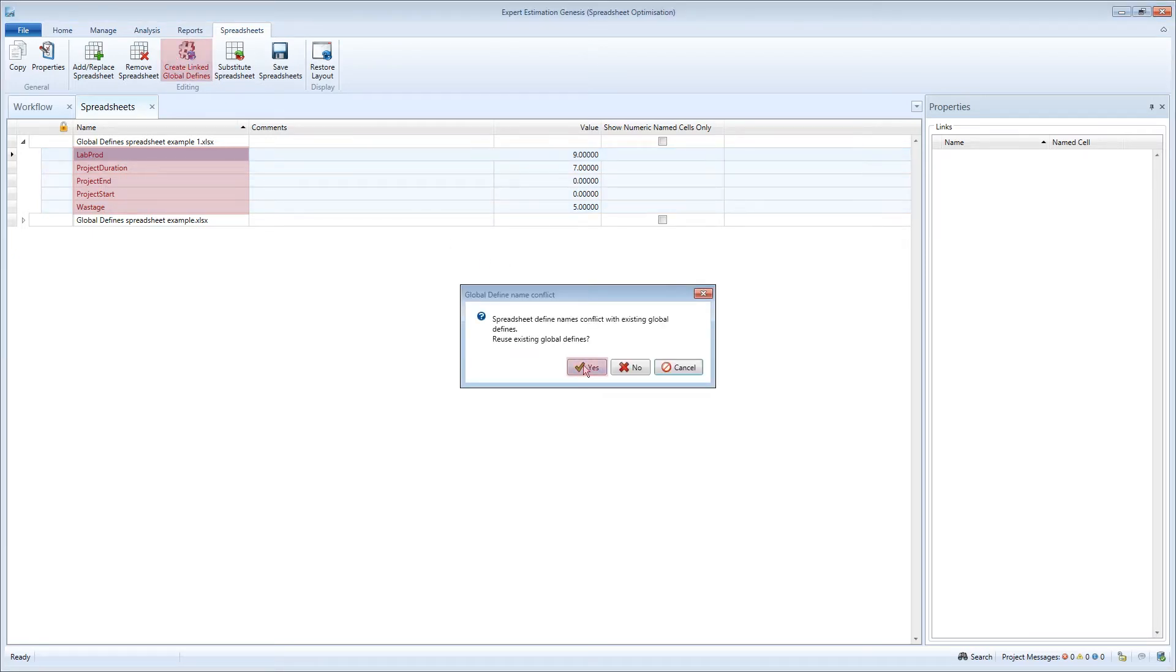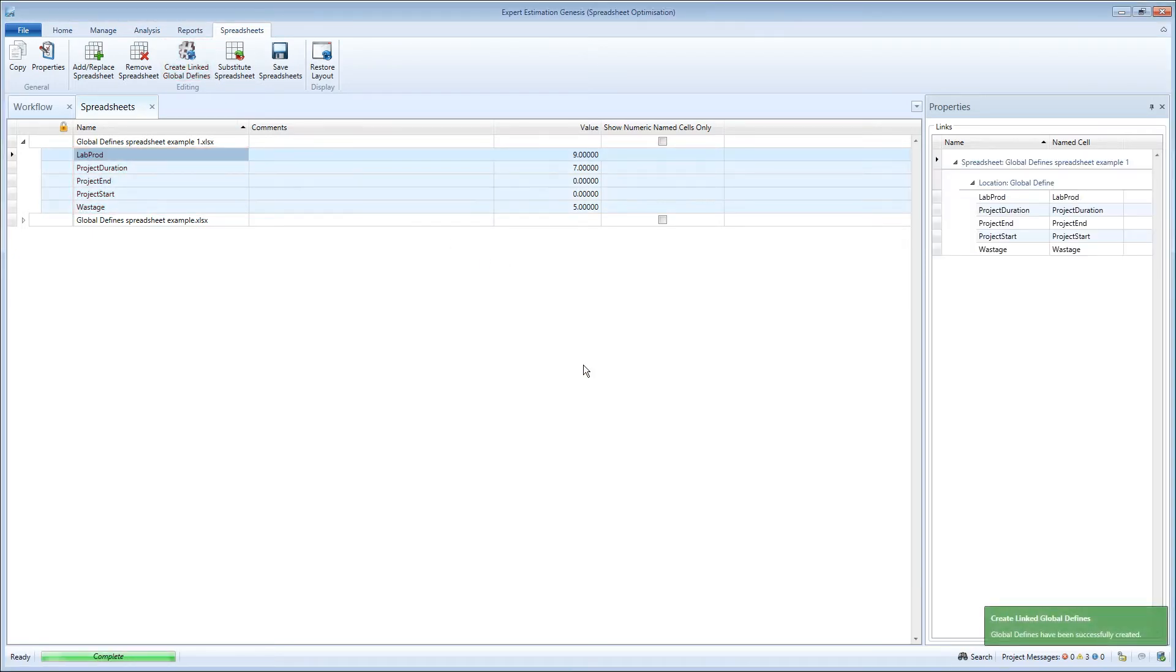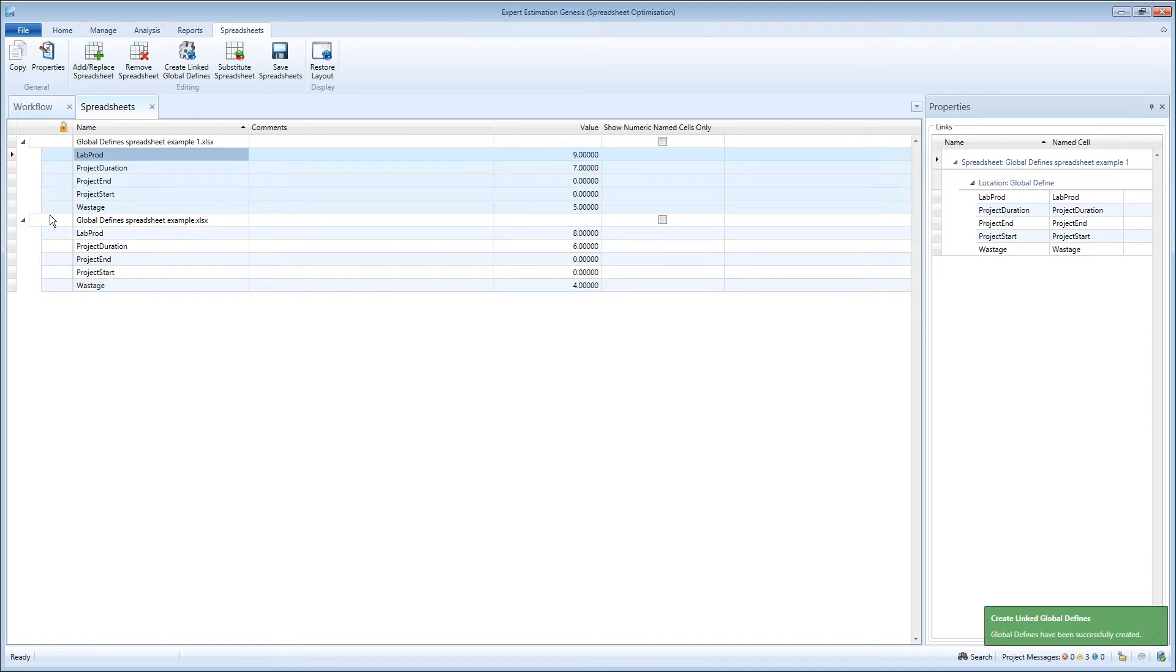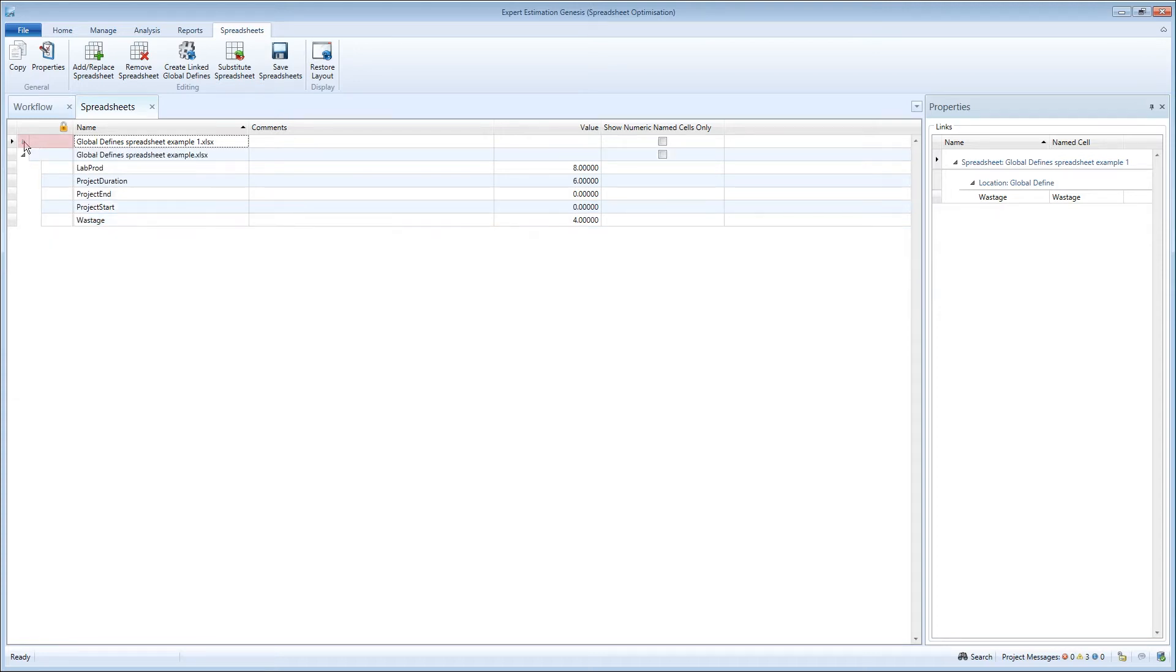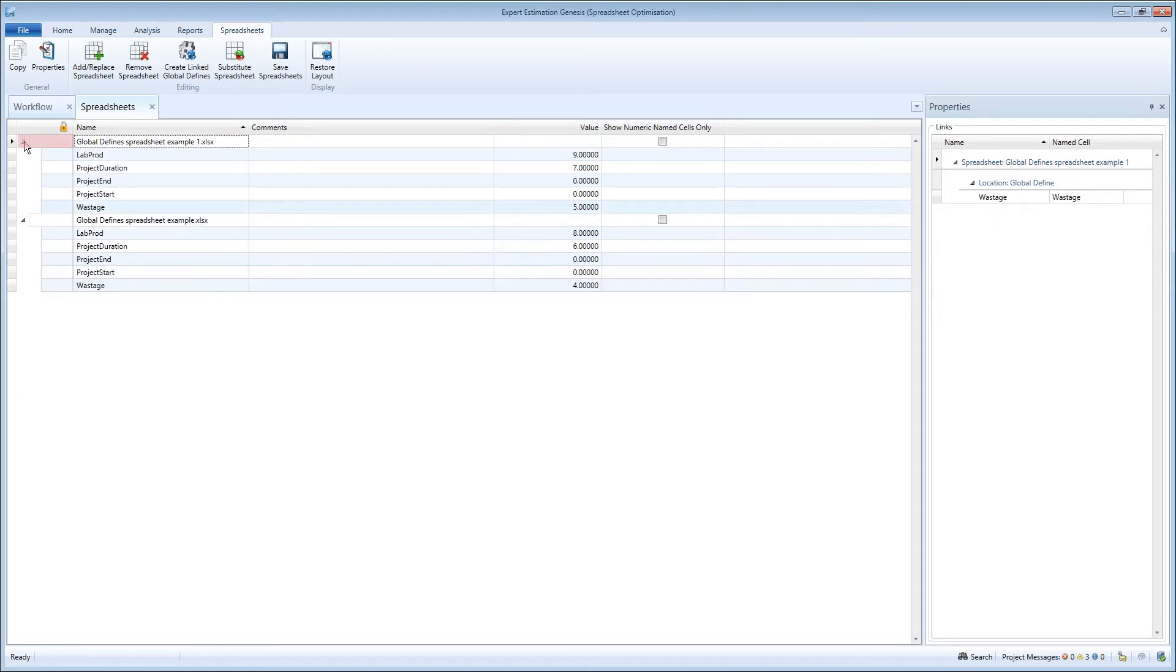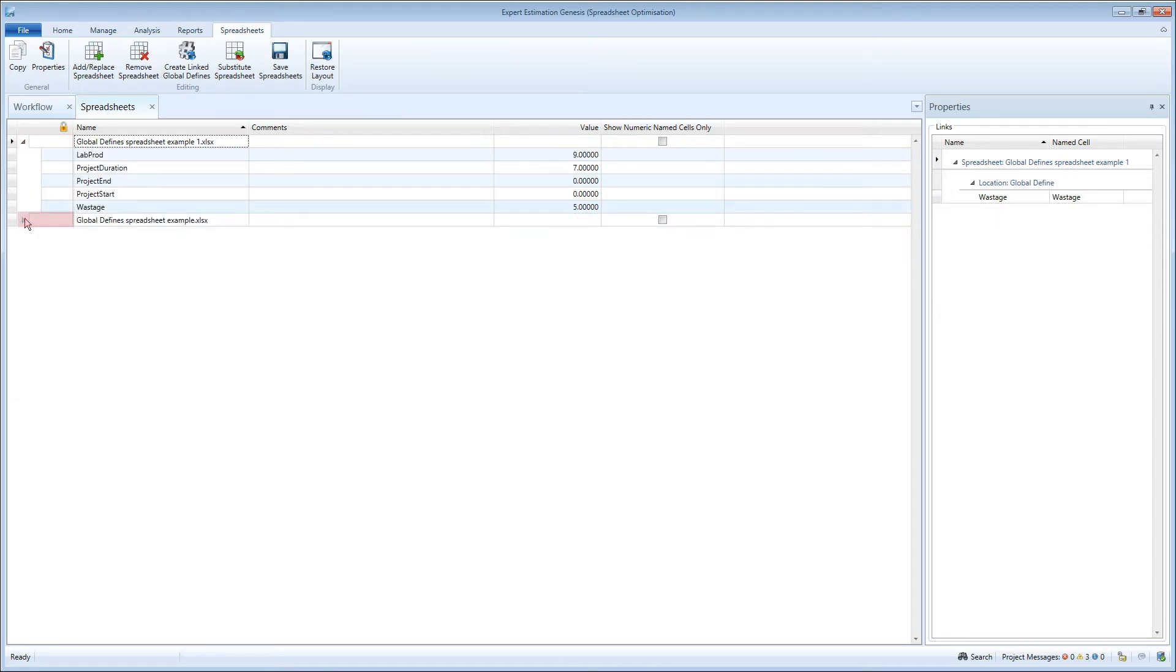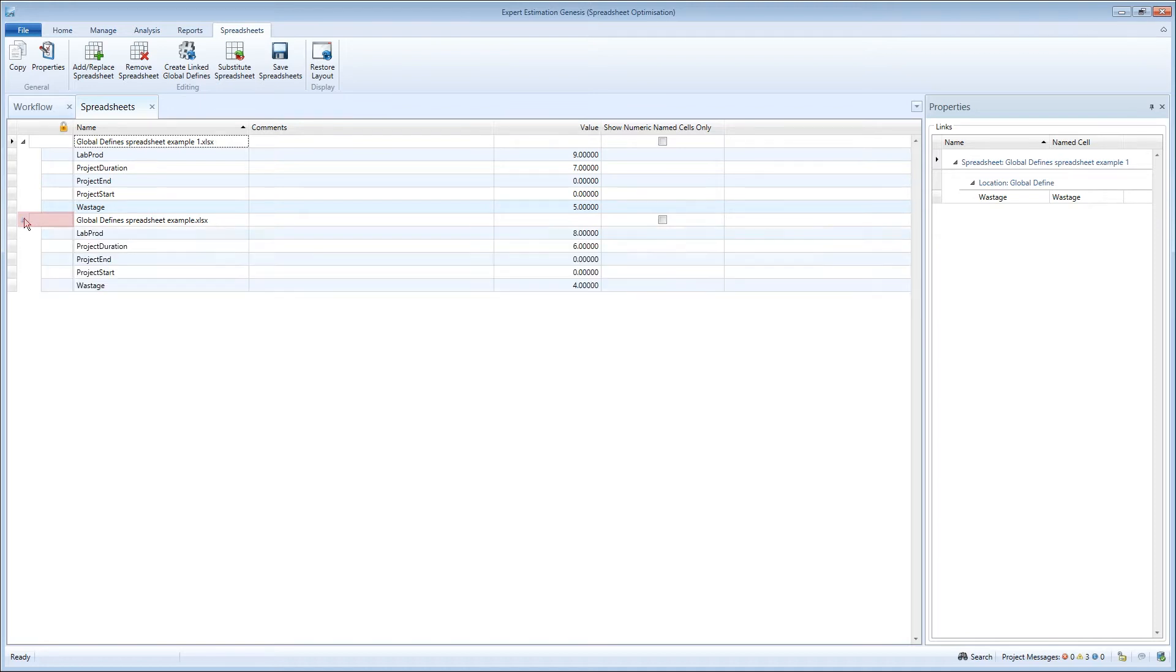You access the named cells of a spreadsheet directly from within this window using the chevron icon on the left of the grid. This icon opens and closes an indented tree menu showing the named cells in each linked spreadsheet.